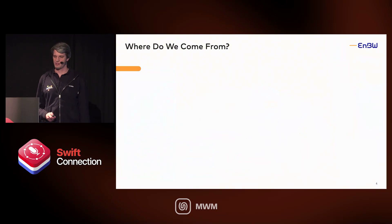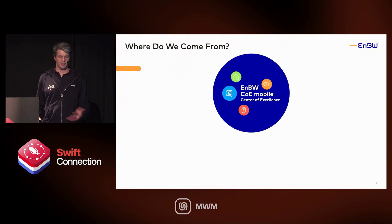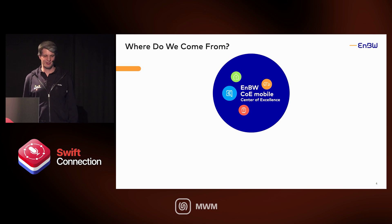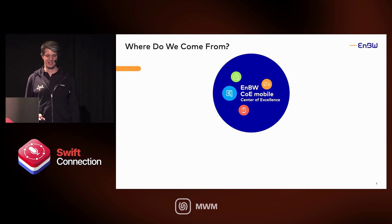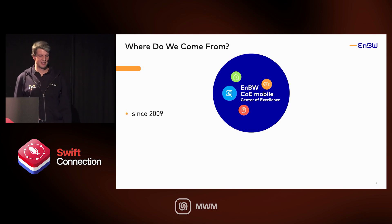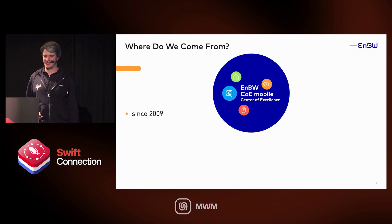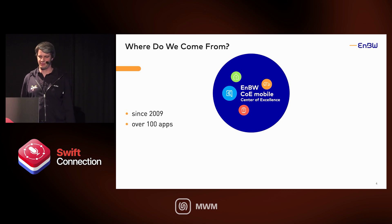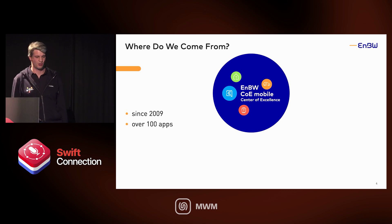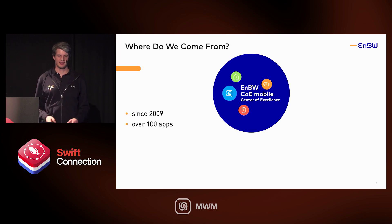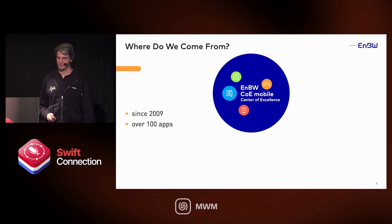Where do we build all those apps — this one and others? In the NBW Center of Excellence Mobile. It exists since 2009, and in the last 14 years we have built over 100 apps — apps for the public app store as well as company apps in the custom app store.